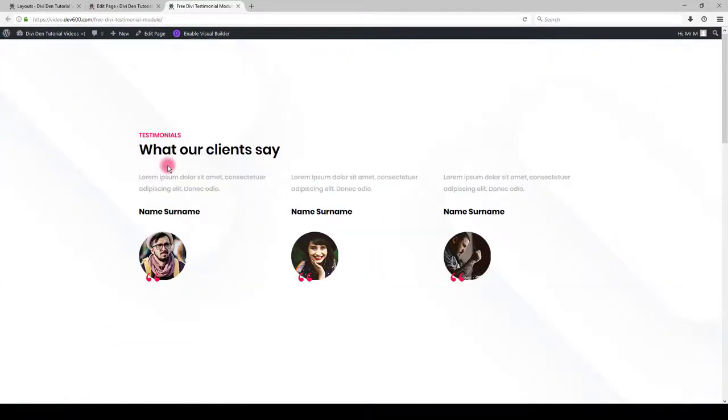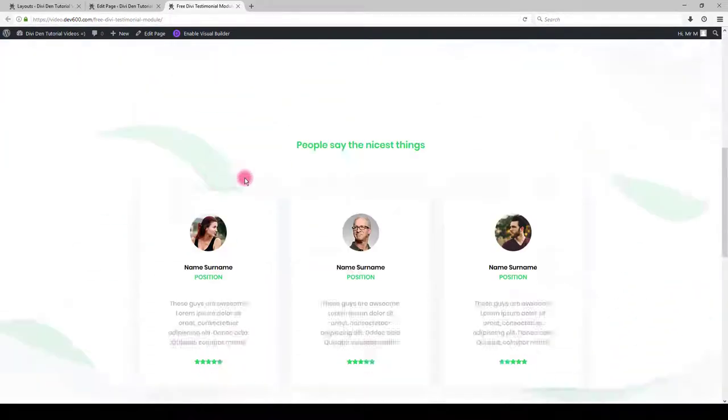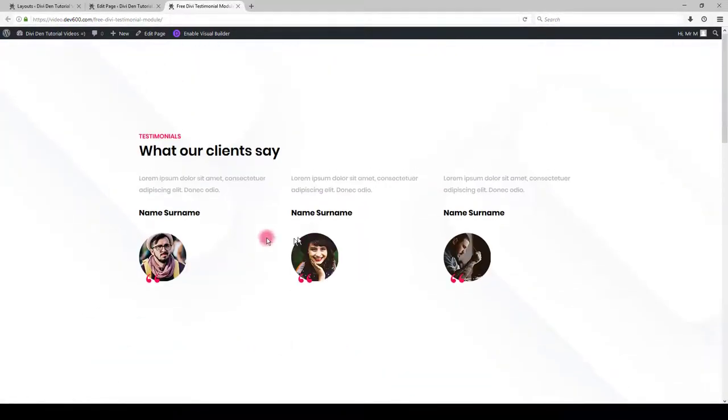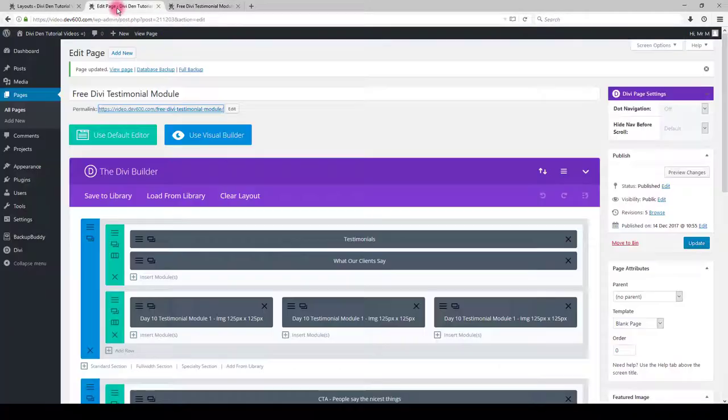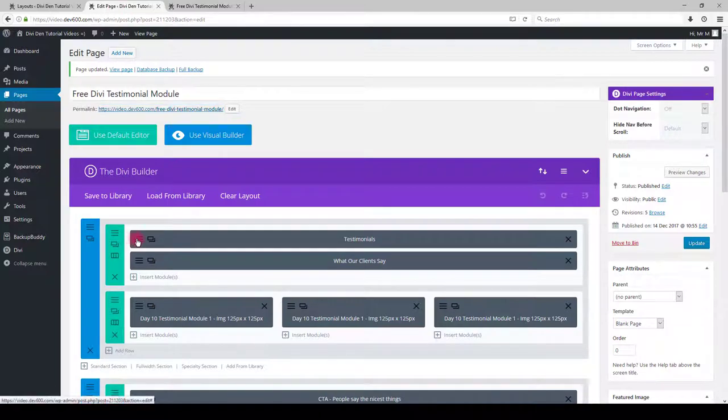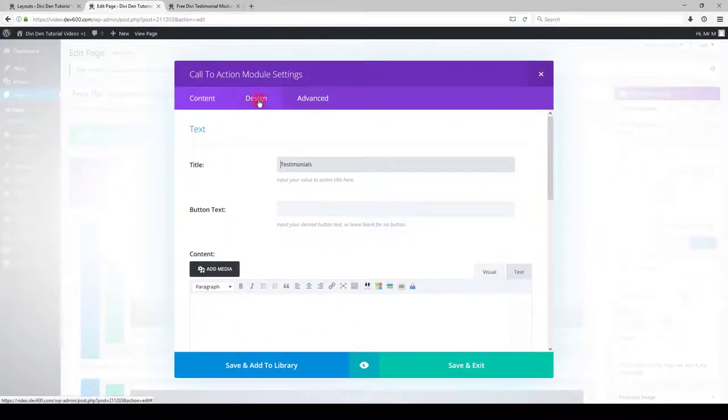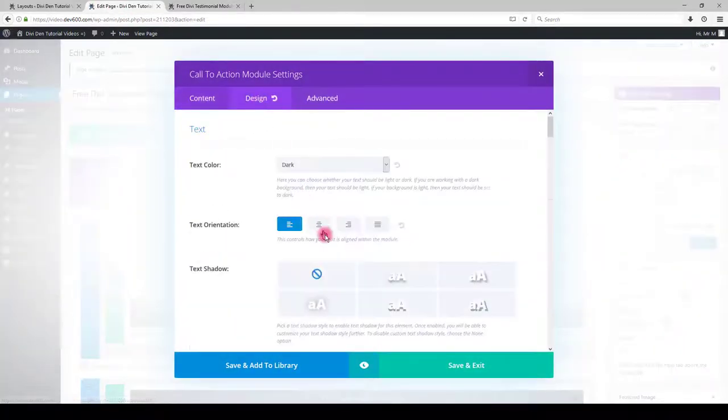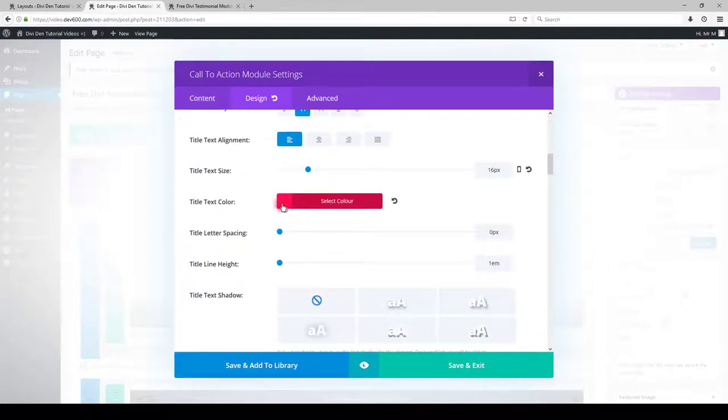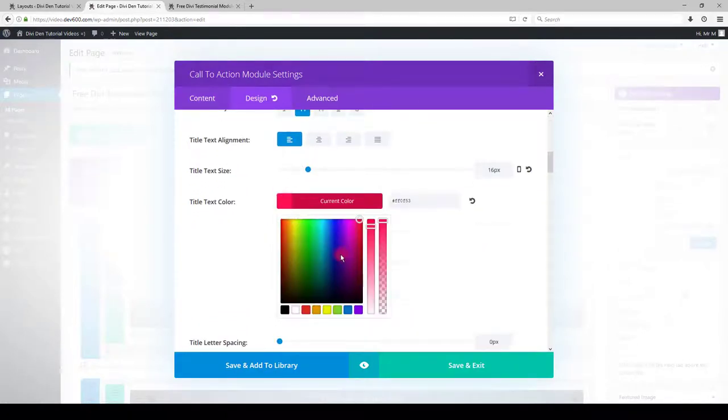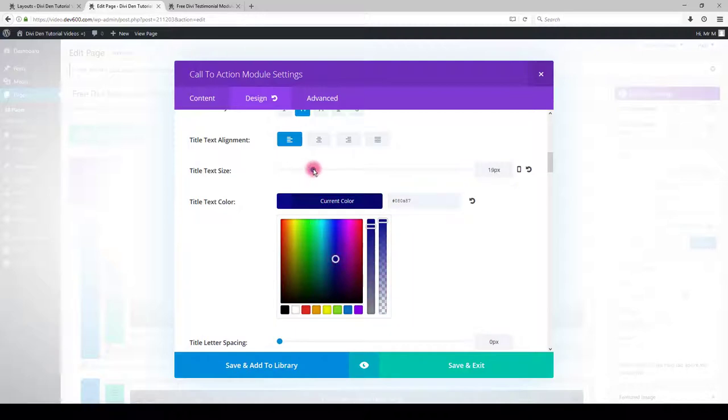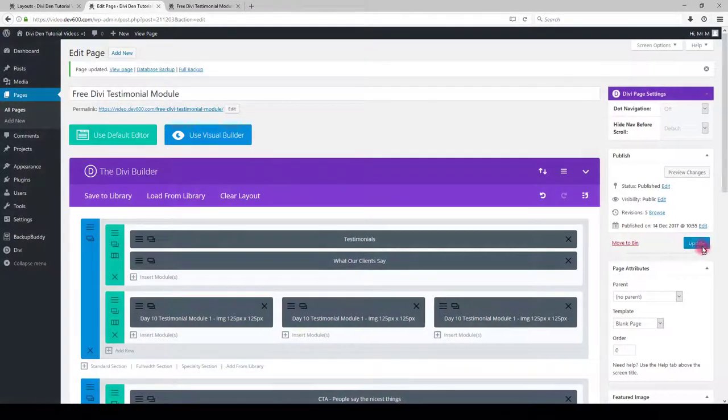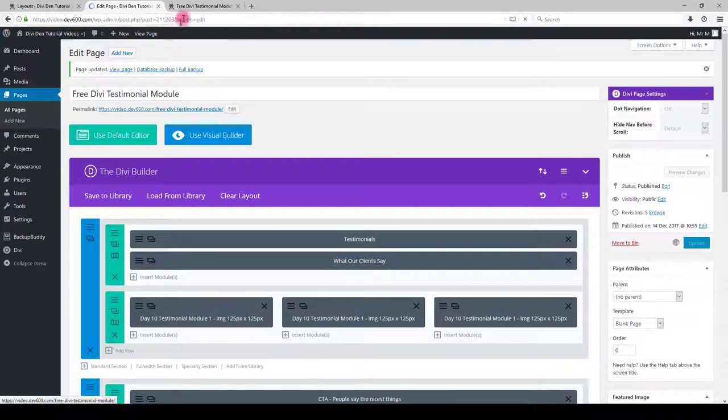Now, let me show you how you can change the colors, text size and customize these three modules. For example, if you would like to change the text here, you can go to the module settings. Then, click design tab, scroll down and you will see the text color and text size options. Let's change that to something else. Click save and update the page.